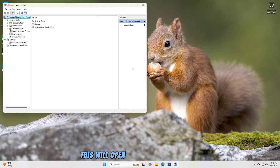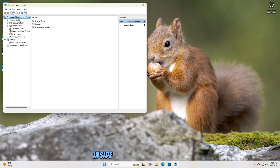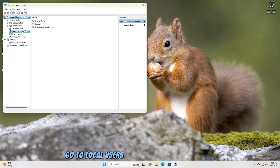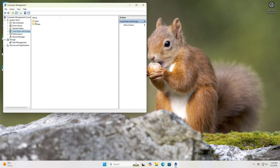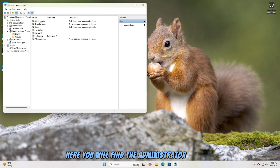This will open Computer Management. Inside Computer Management, go to Local Users and Groups on the left side, then click the Users folder. Here, you will find the administrator account.